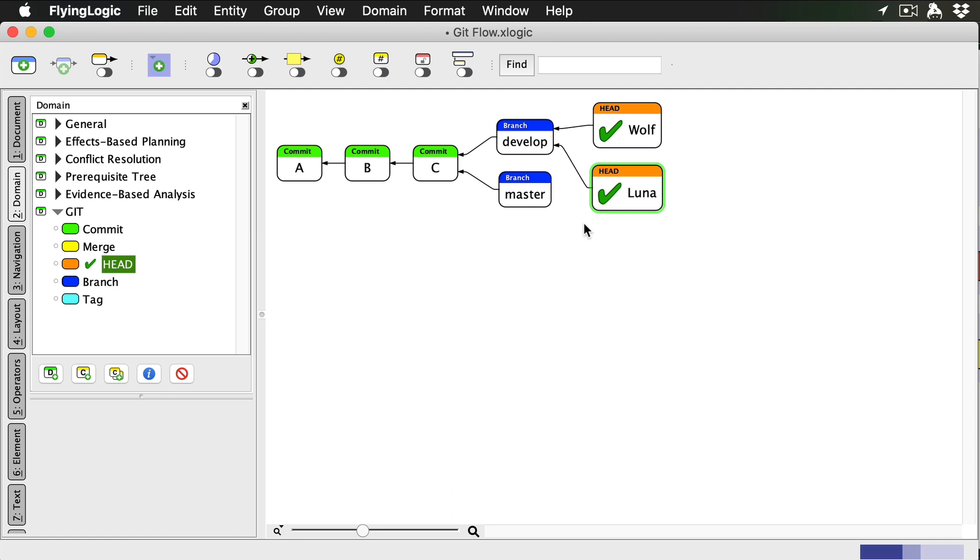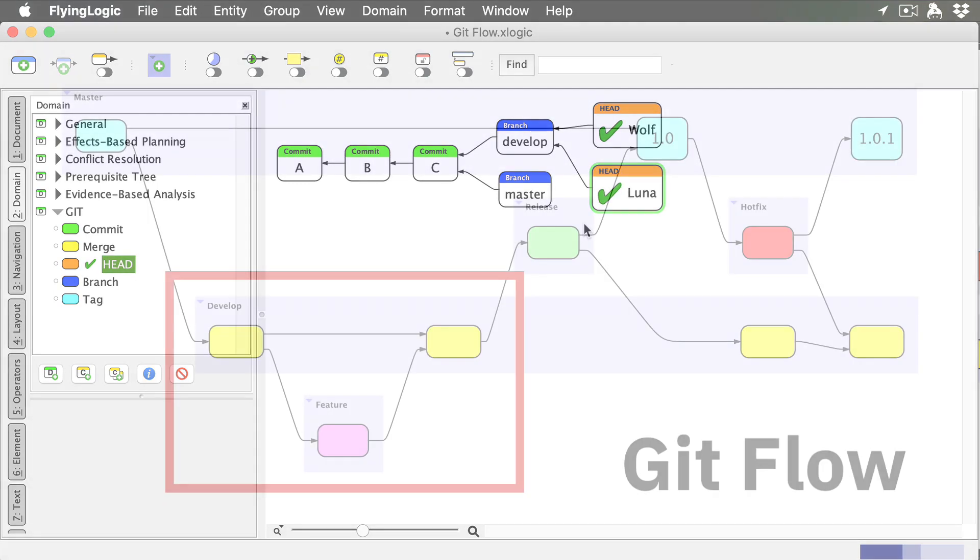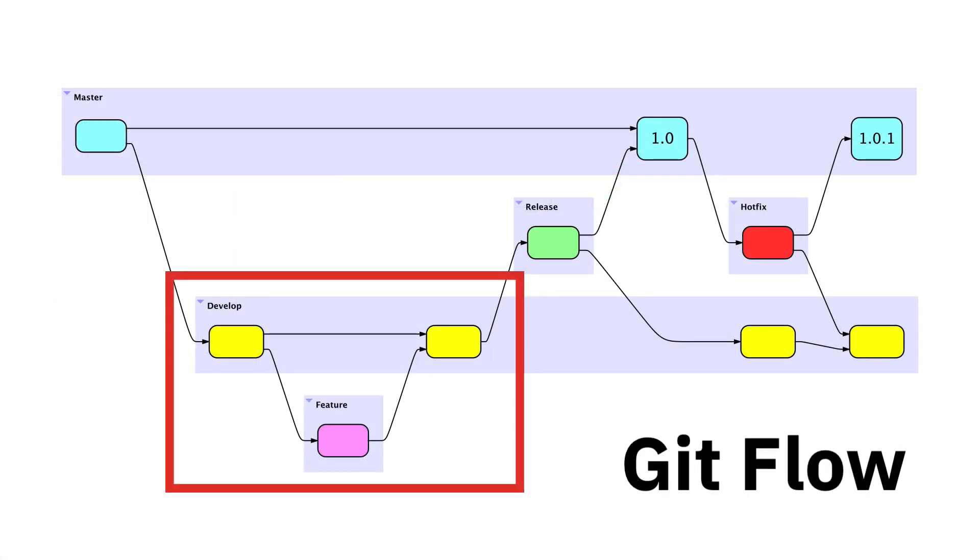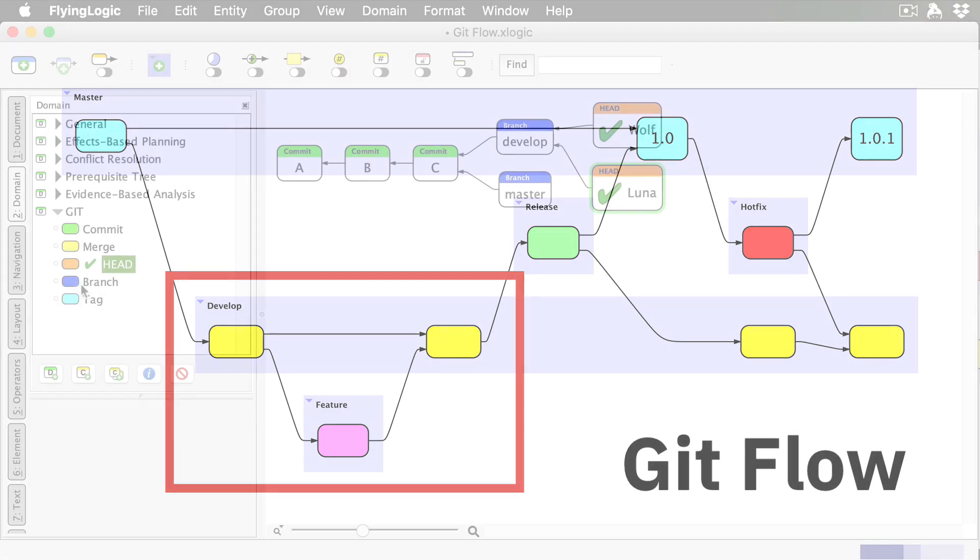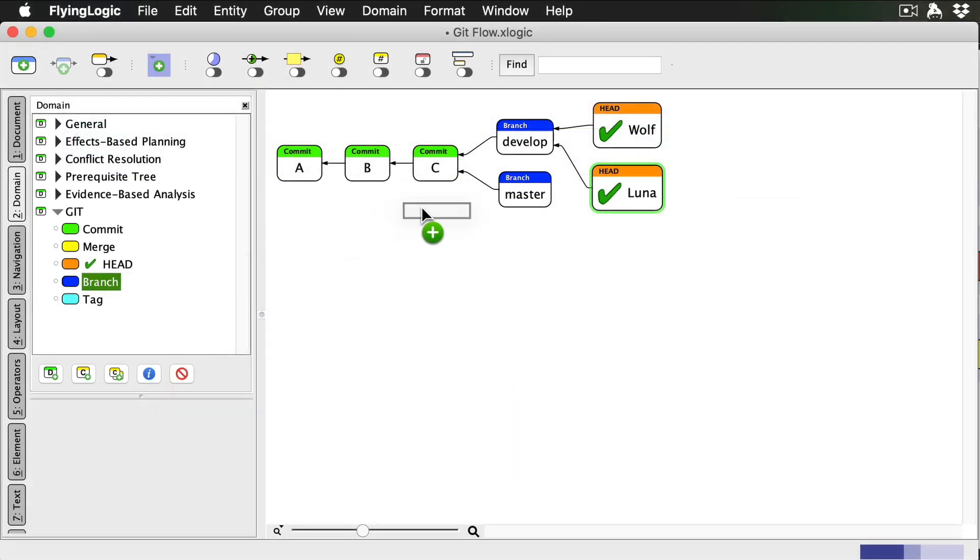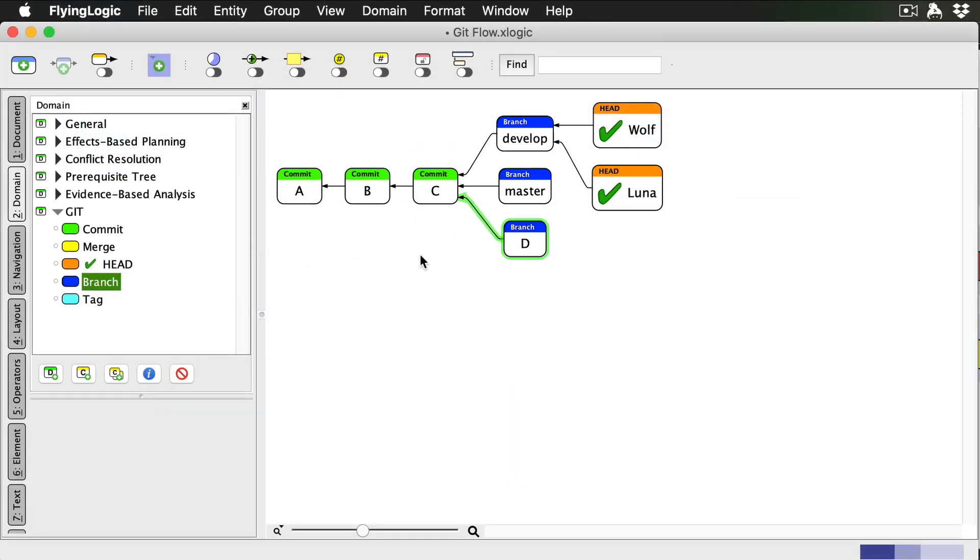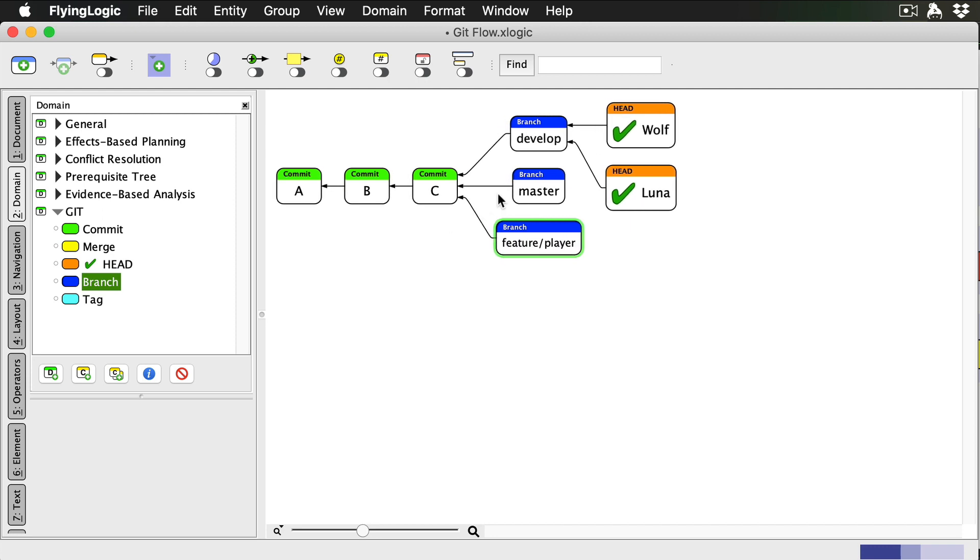GitFlow requires that when I go to work on a new feature, I create a feature branch for it. Features always branch off of develop and eventually merge back into develop. We'll pretend I'm writing a game, so I'll create a branch and call it feature slash player. This new branch is now checked out.